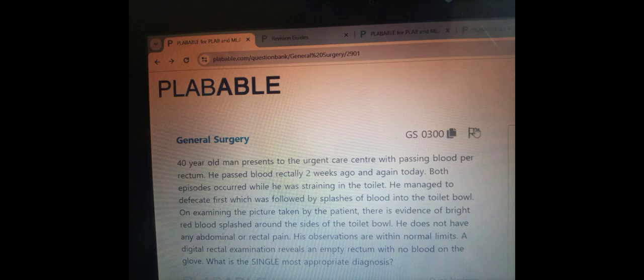Blood can also coat the stool but it is not typically mixed with stool. A proctoscope or rigid sigmoidoscope would be the ideal tool to diagnose this patient, and this can be done as an outpatient. Anal fissures, on the other hand, are always painful and cause streaks of blood on the stool itself. Because this presentation is painless, the diagnosis is internal hemorrhoids.